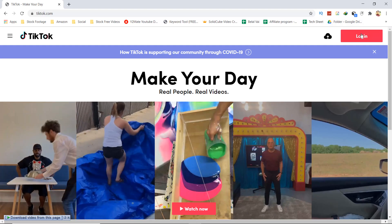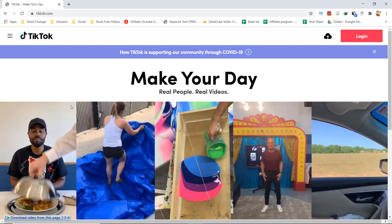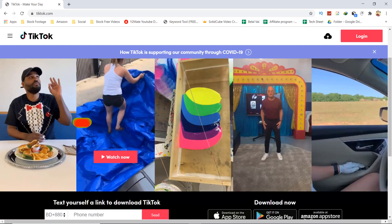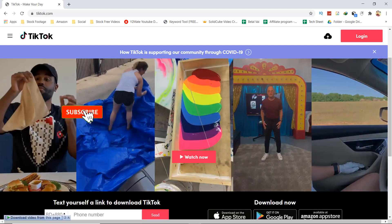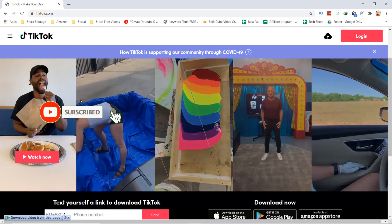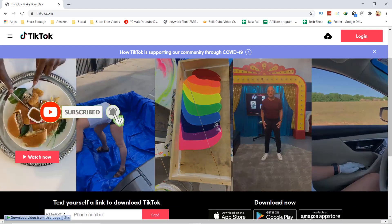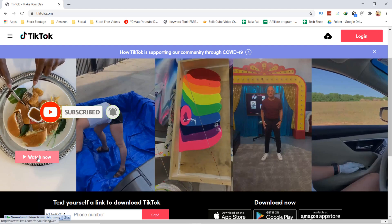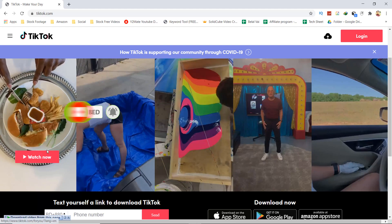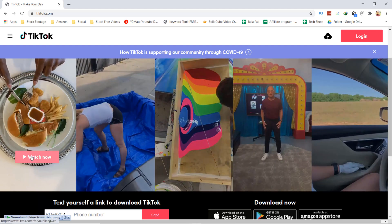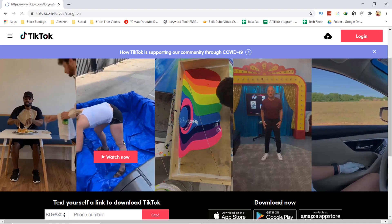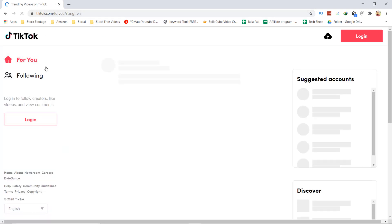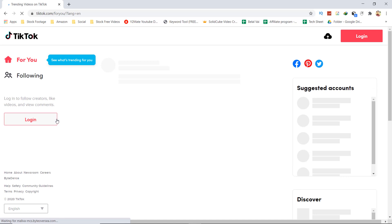Click on the watch now option, then you'll see the login option. You need to login to your account. If you want to download TikTok videos, you need to install IDM on your PC.